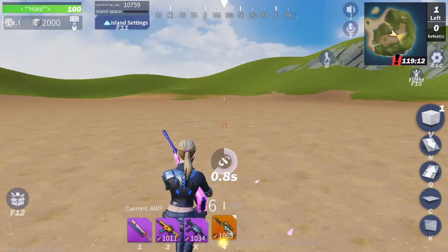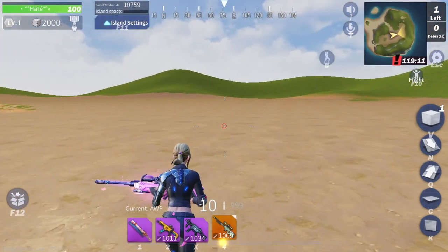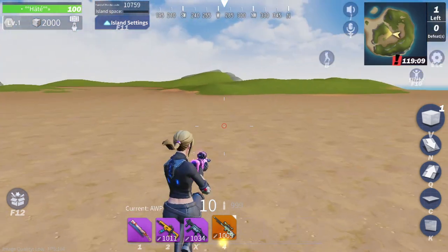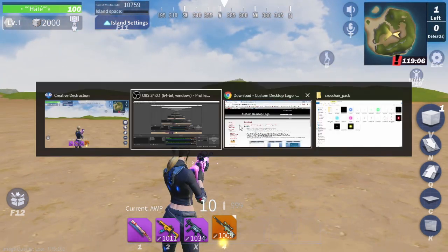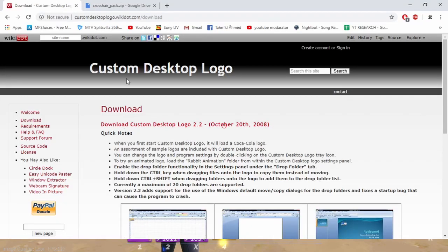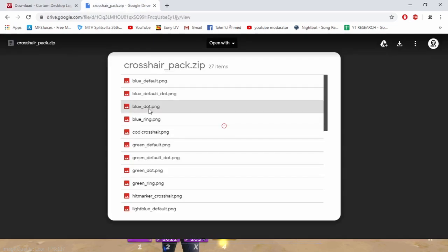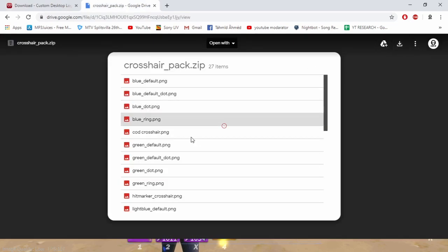The download links are here — I'll give them in the video description. First you need to download the Custom Desktop Logo. Go and click on Custom Desktop Logo, then come here, press download, and download all of them.